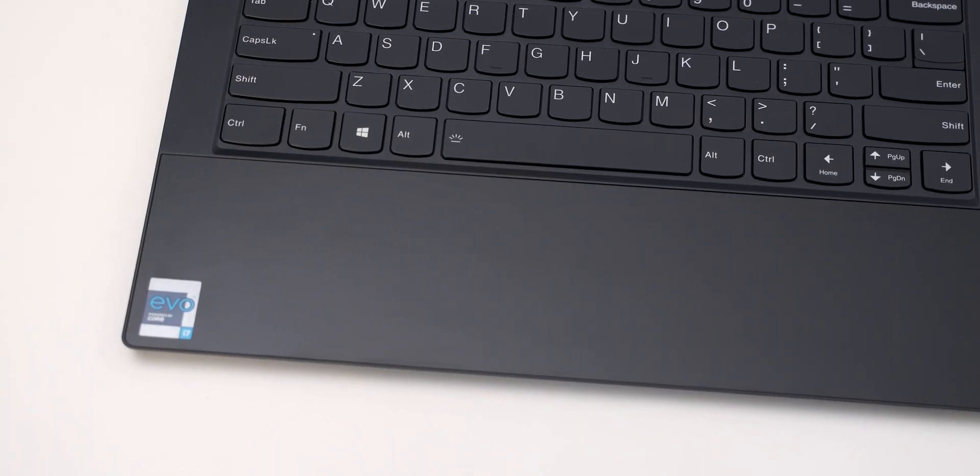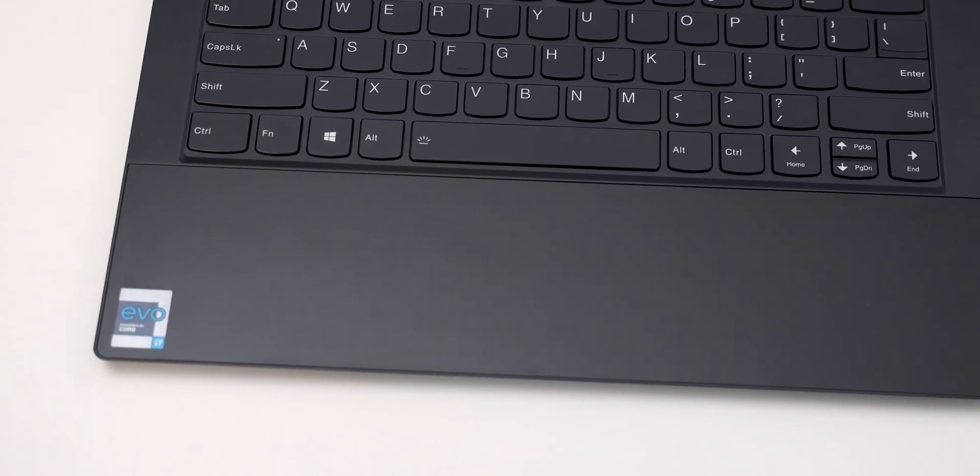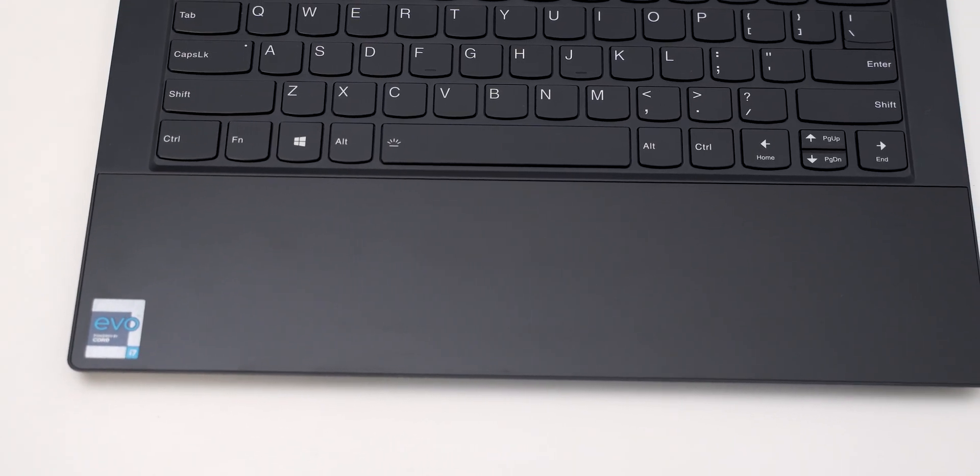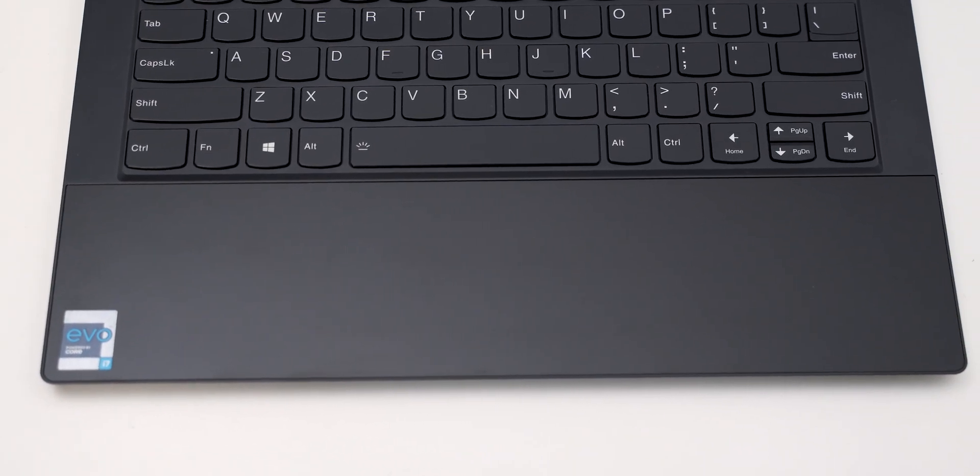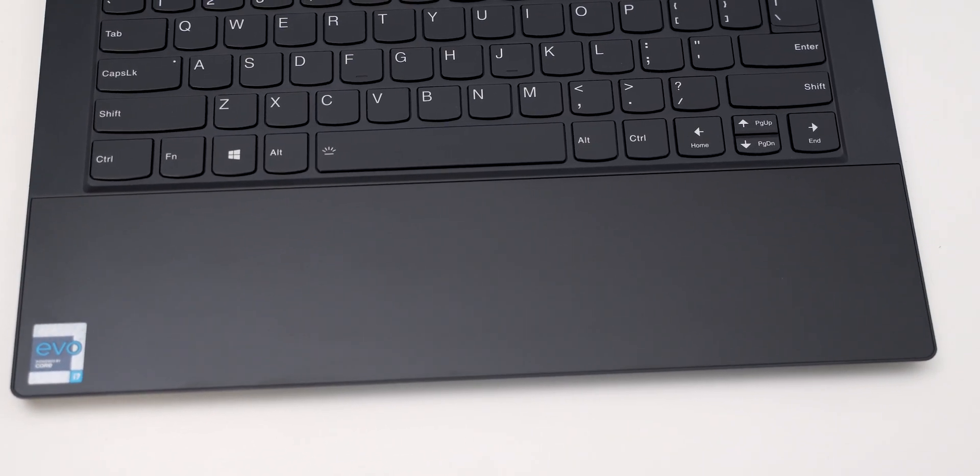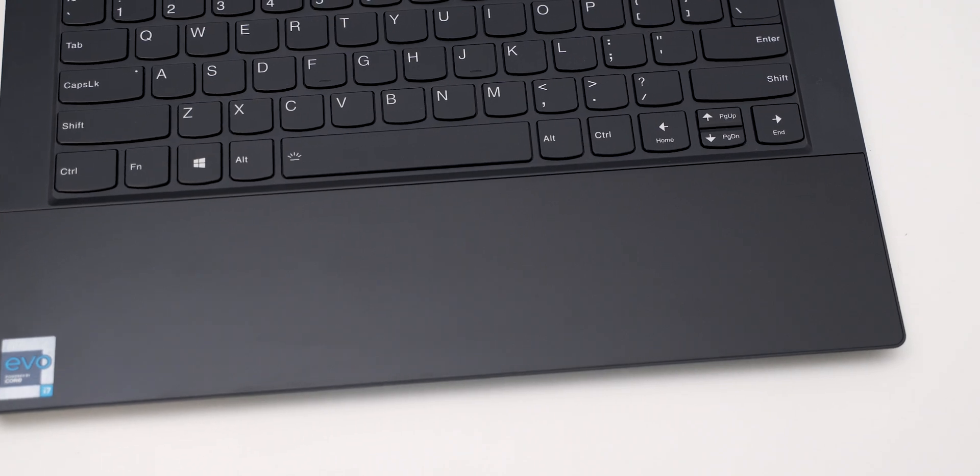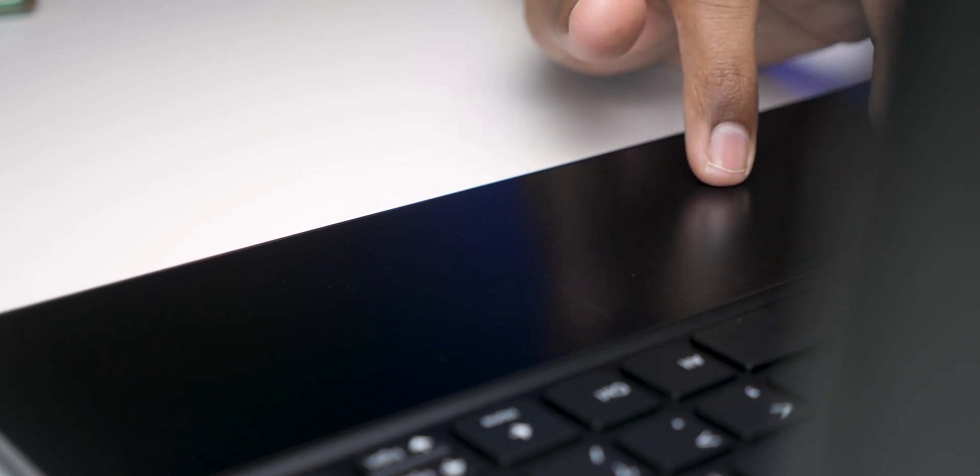Now the laptop comes with an interesting touchpad and fingerprint sensor because this touchpad is almost like a unibody part at the bottom. If you have used MacBooks in the past, you know that MacBooks do not actually go down. When you right click or left click, the same mechanism is used here.